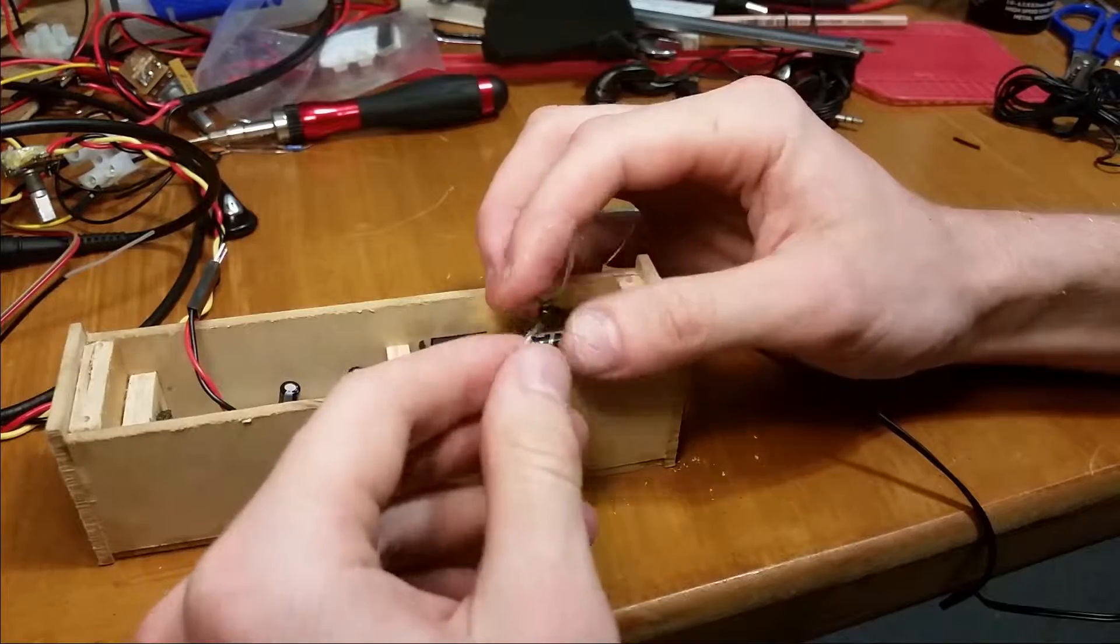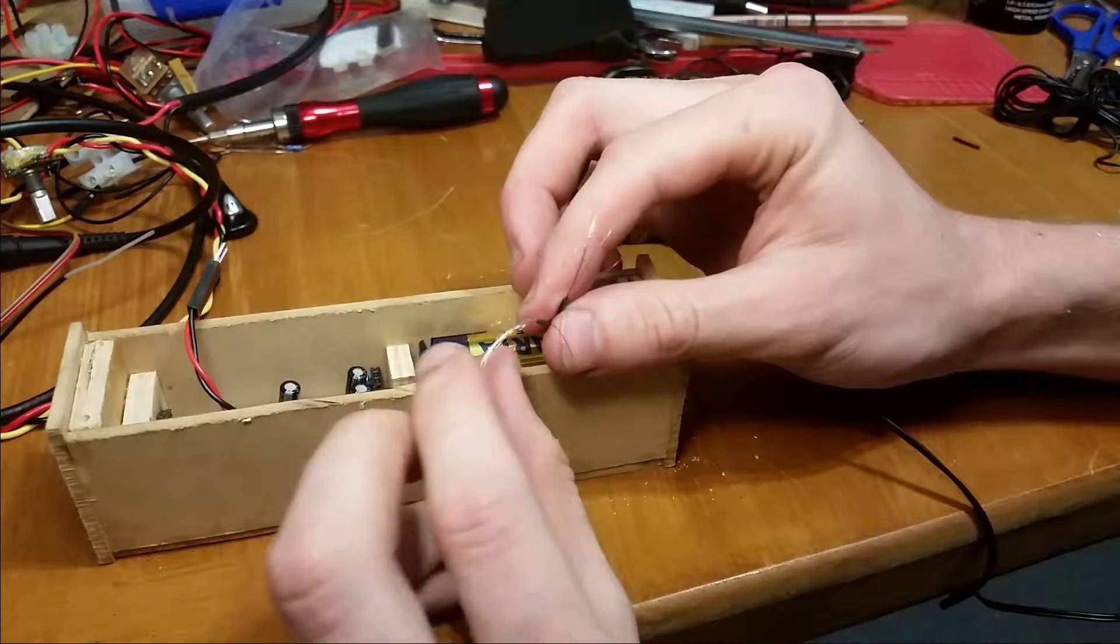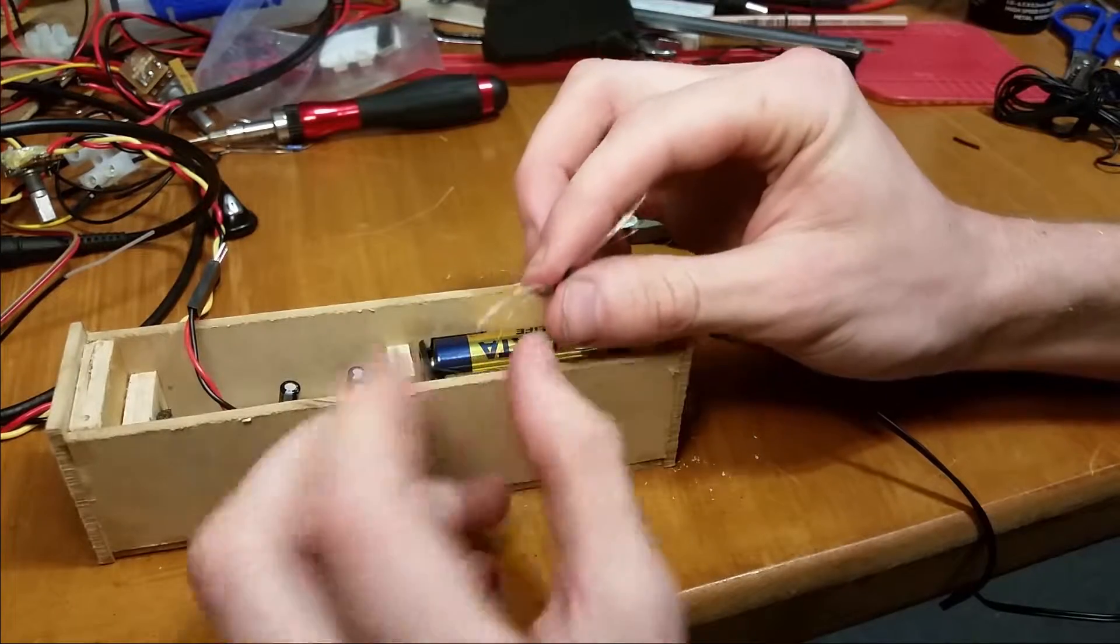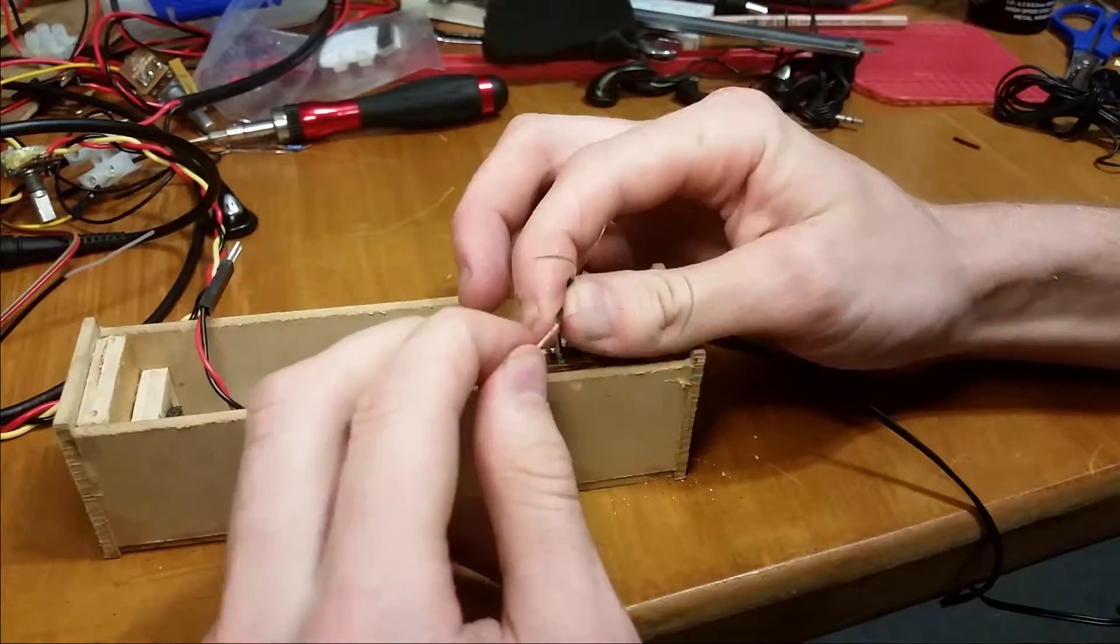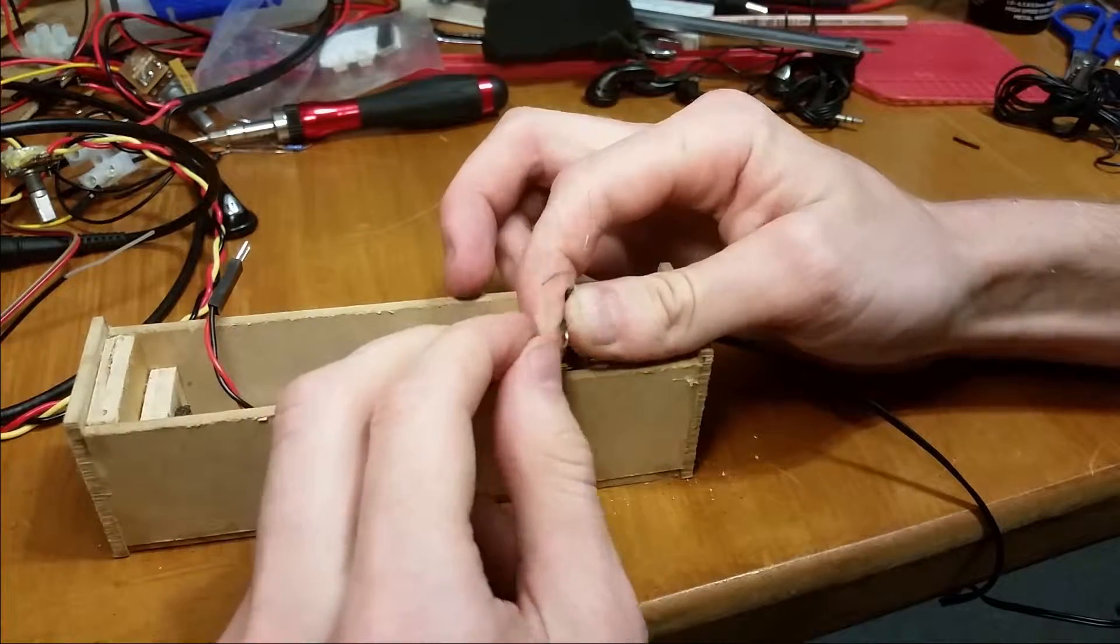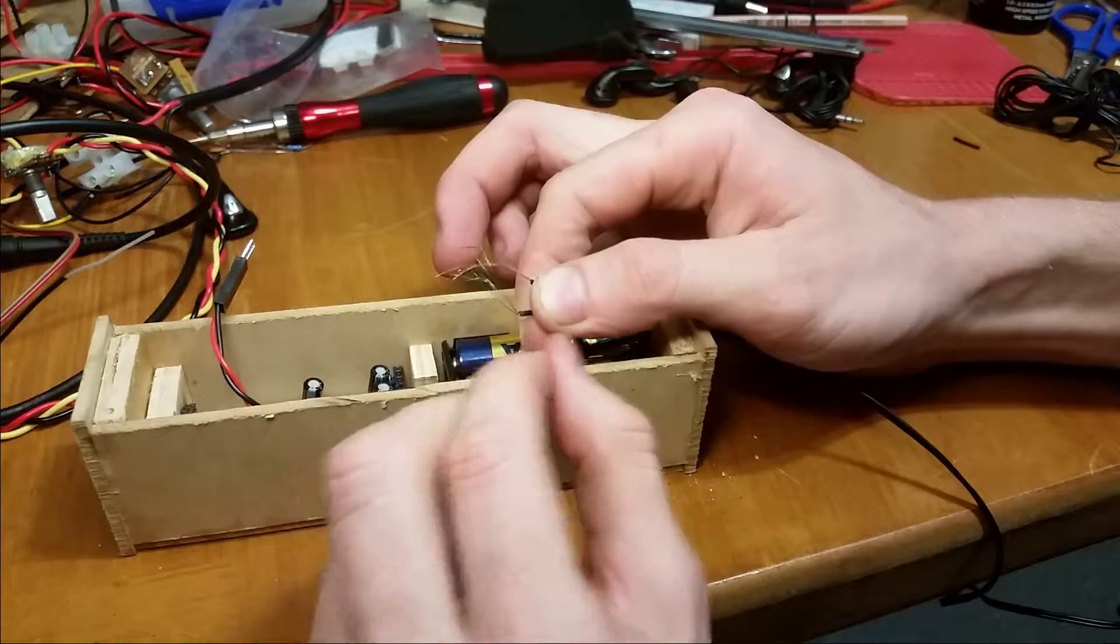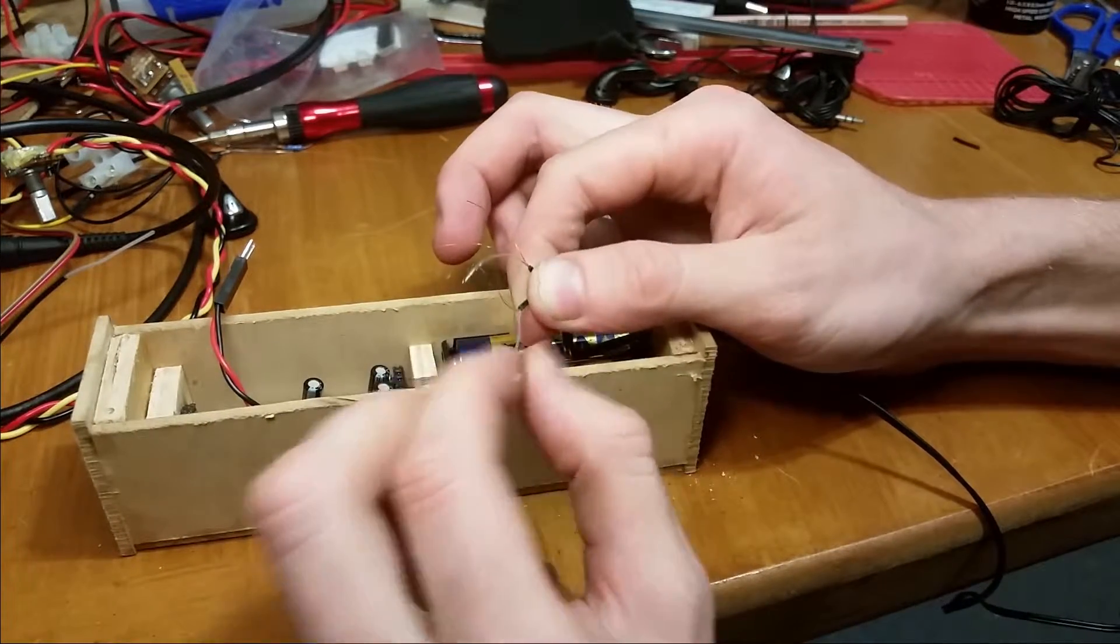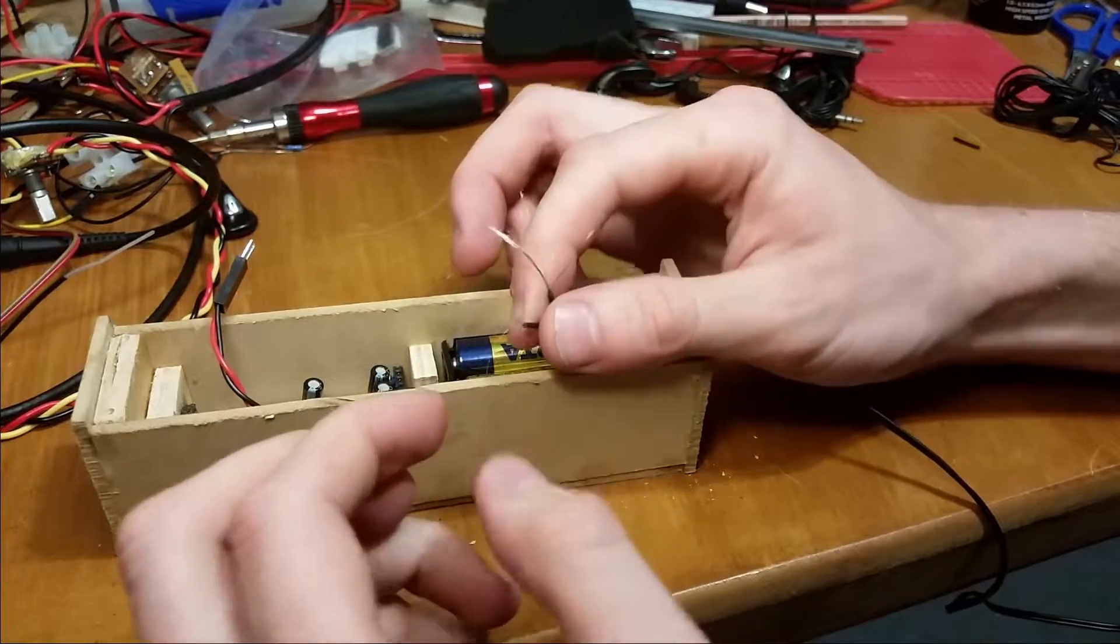Soldering these wires together is so fiddly because of all this horrible fiber, which obviously helps with strain relief in the cable.